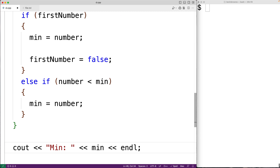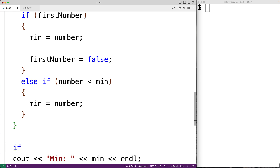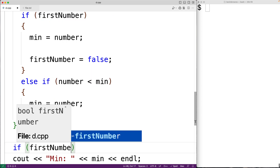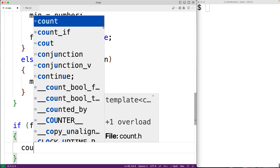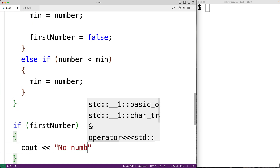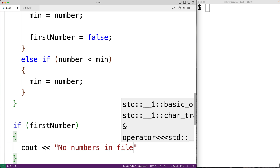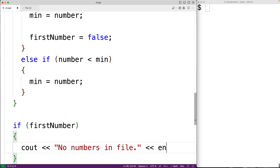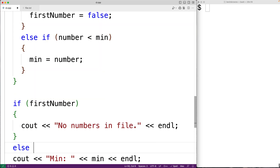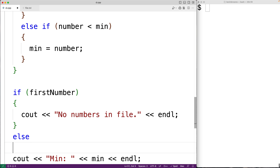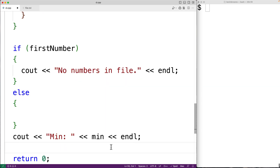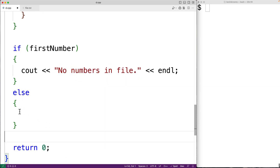Now it is possible that the file contained no numbers at all. If that's the case, first number is still going to be set to true. We can handle that case — if first number is true, we'll output "no numbers in file" followed by an endl. Otherwise we'll output min using the cout statement.